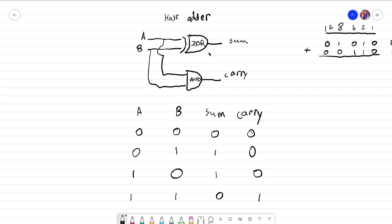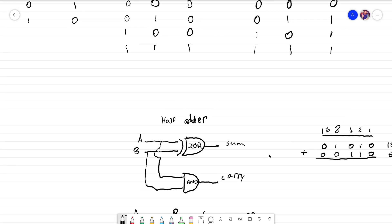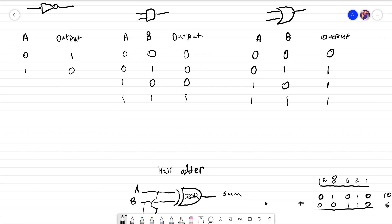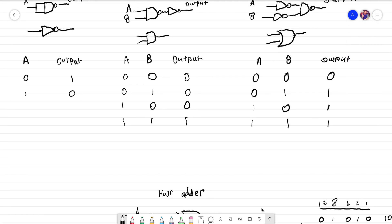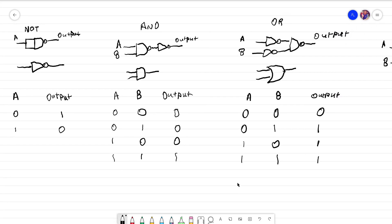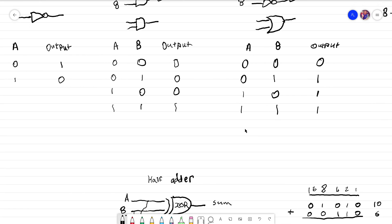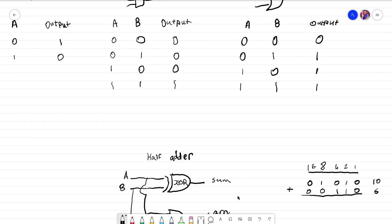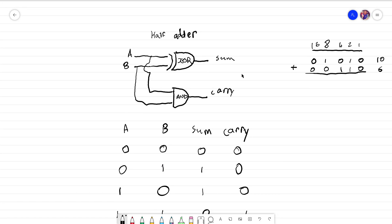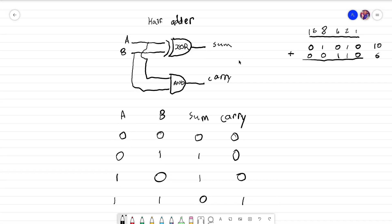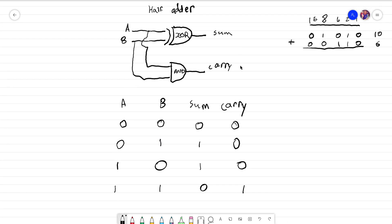In the case of a half adder, it's actually just comprised of two logic gates. If you haven't seen the last video where I discussed these logic gates, I think it would be a nice idea if you can check out that video before carrying on with this one. What a half adder does is it carries out the addition of two bits.